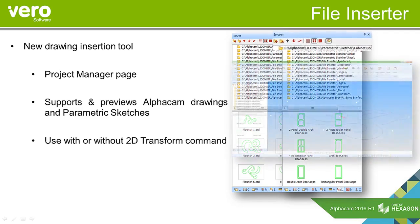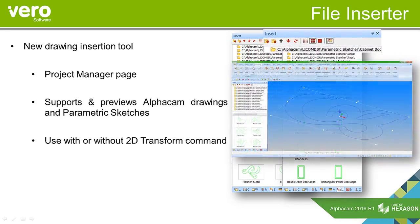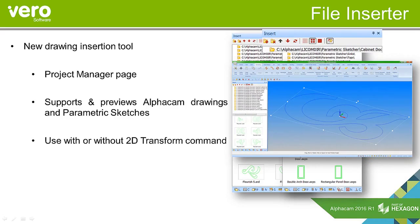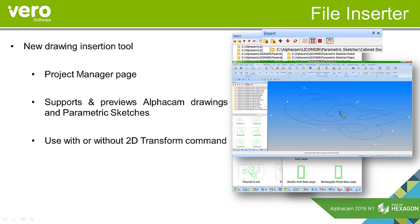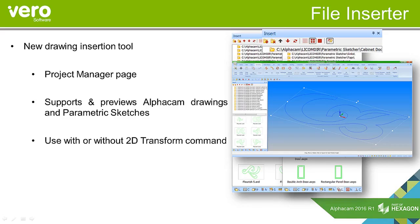It includes an option to have the 2D transform command on or off. If you have the command on, when you insert the drawing it automatically activates the 2D transform command that allows you to modify the drawing accordingly. If you want to put a fixed drawing, for example hinges or locks, you can turn the 2D transform command off so it will just insert the fixed drawing.